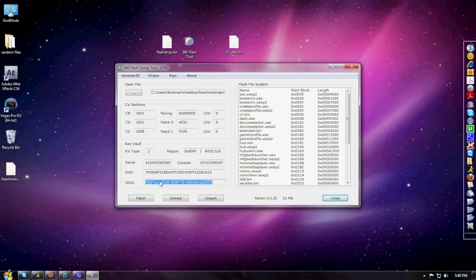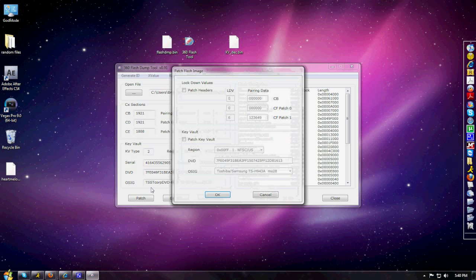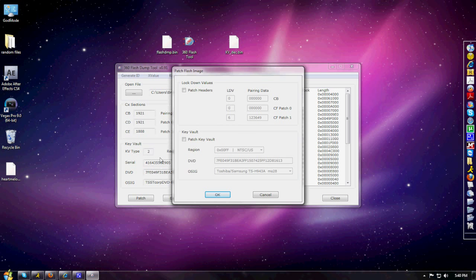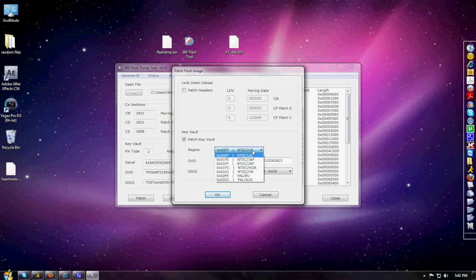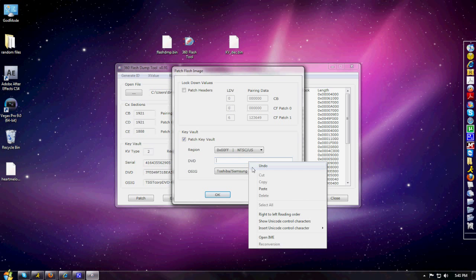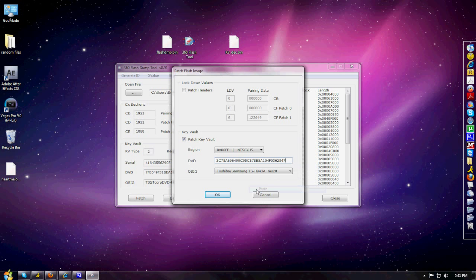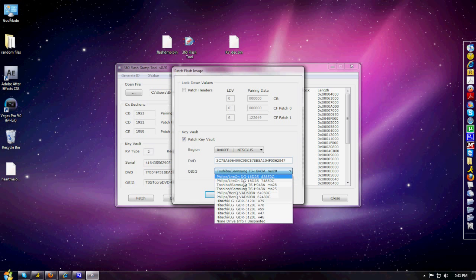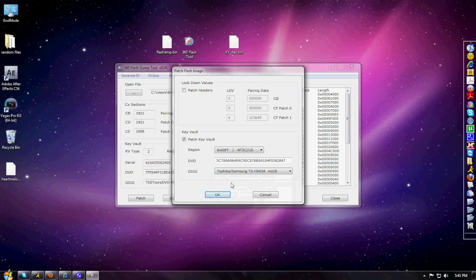What you need to do is click Patch once you have it open. You're not going to type it in right there - you're just going to click Patch, then you're going to click Patch Key Vault. Depending on whatever region your Xbox is, mine is NTSC. Then you're going to delete the old DVD key and then put in the one from your unbanned Xbox. Depending on whatever type of DVD drive you have, mine was an MS28, which is a Samsung 28. You're going to hit OK.